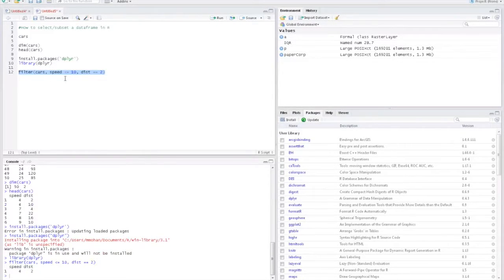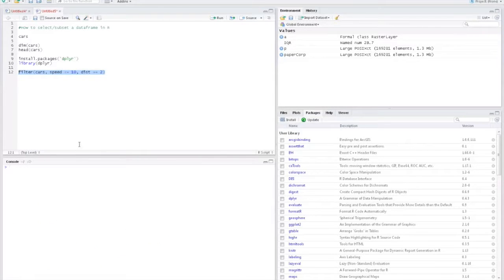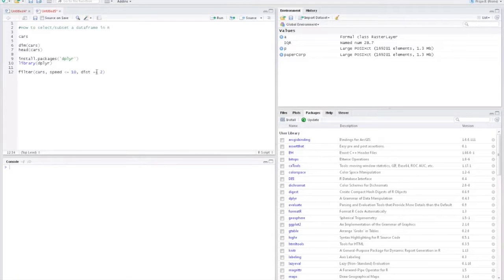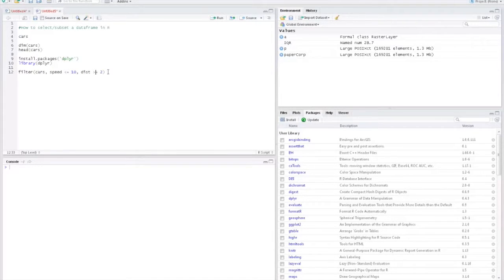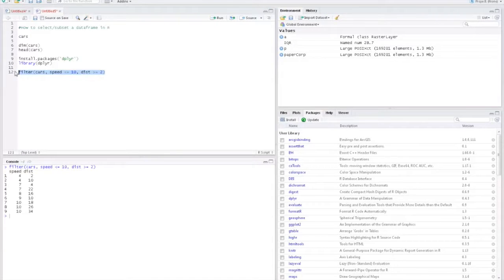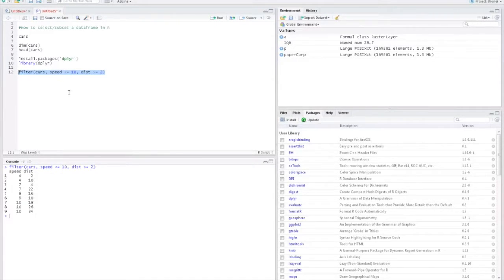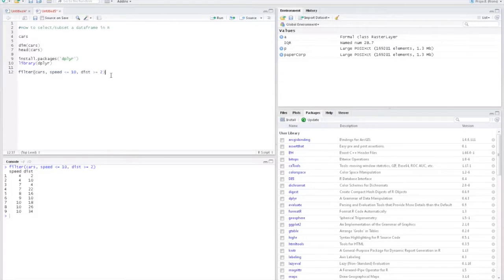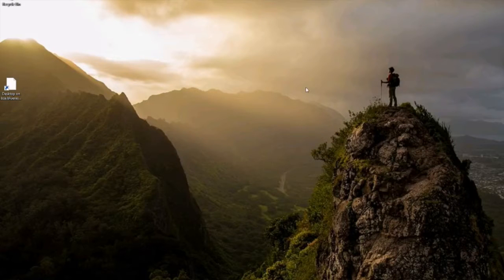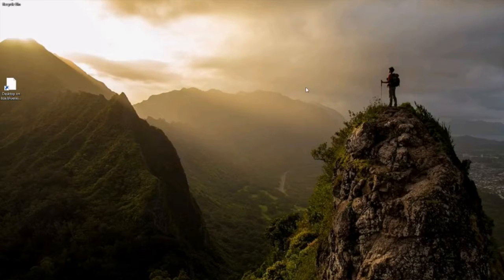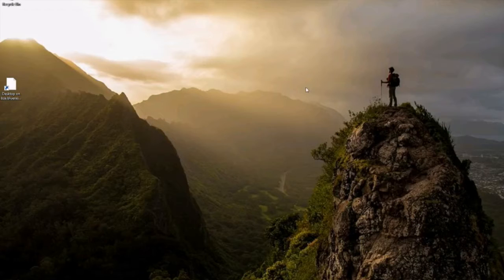Once you run it, we see that we have only one record here. Maybe we'll just change it to greater than or equal to. Here we can see that there are actually nine records that satisfy our filter criteria. And that's it, it's pretty simple and straightforward.